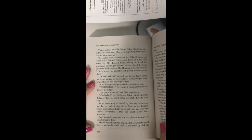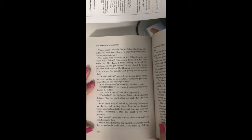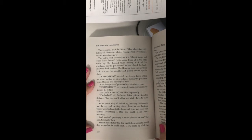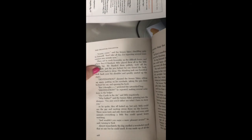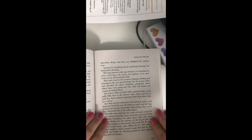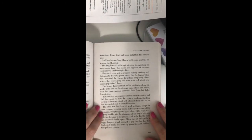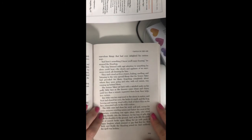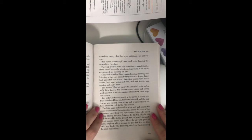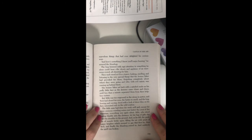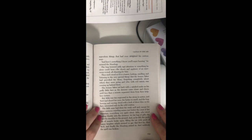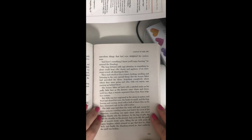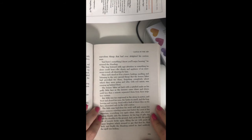And wouldn't you enjoy a more pleasant aroma, he said, turning to Tock. Almost immediately, the dog smelled a wonderful smell that no one but he could smell. It was made up of all the marvelous things that had ever delighted his curious nose. And here's something I know you'll enjoy hearing, he assured the Humbug. The bug listened with rapt attention to something he alone could hear: the shouts and applause of an enormous crowd, all cheering for him.